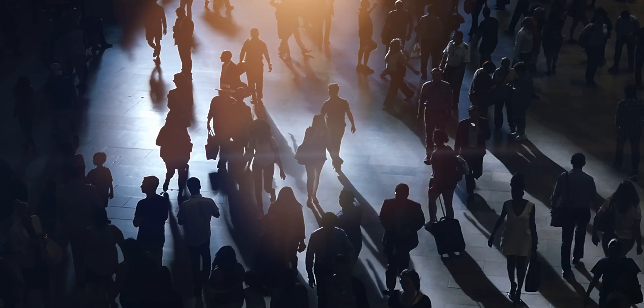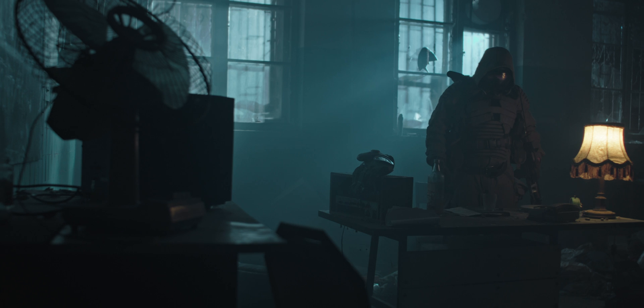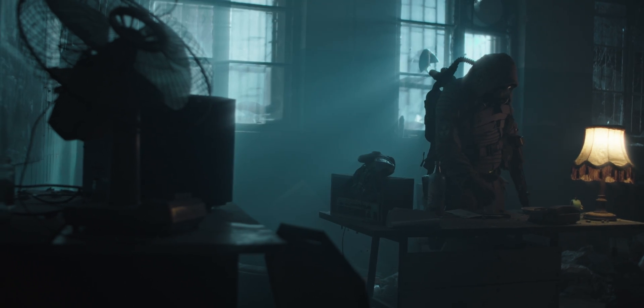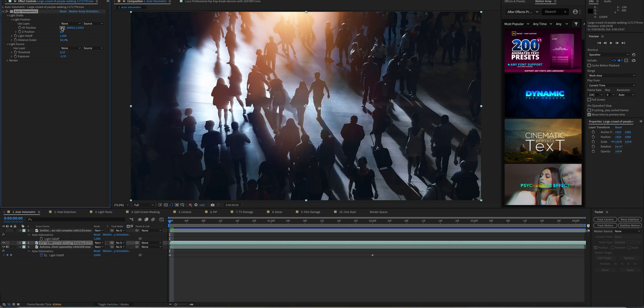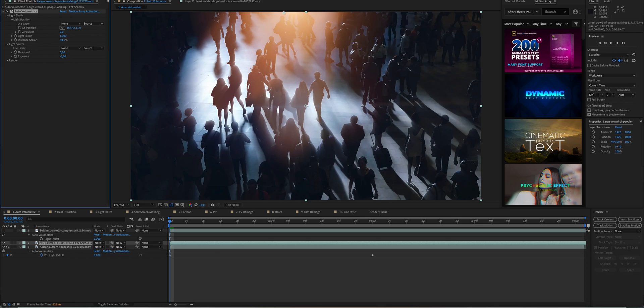Auto Volumetrics is like adding haze or smoke in your shots, making the scene more moody and cinematic. Position the light where the natural light source is coming from and adjust the strength and length of the light rays to get the results you're looking for. This effect also works well if you've already used haze or smoke when filming.